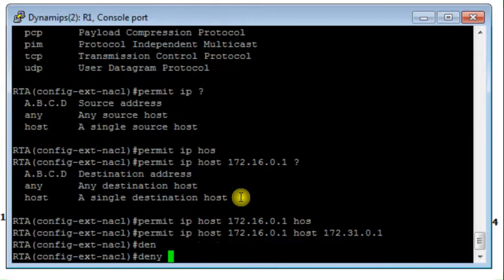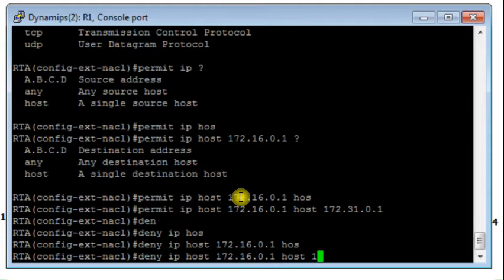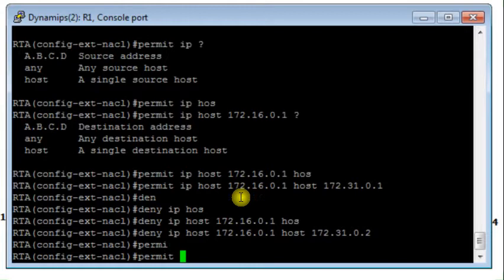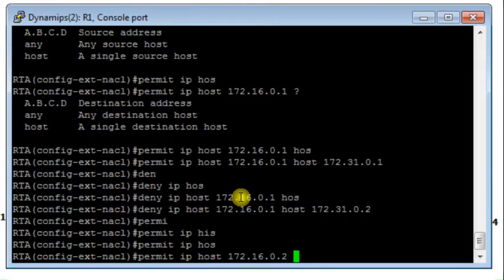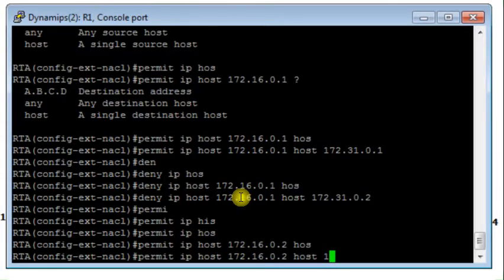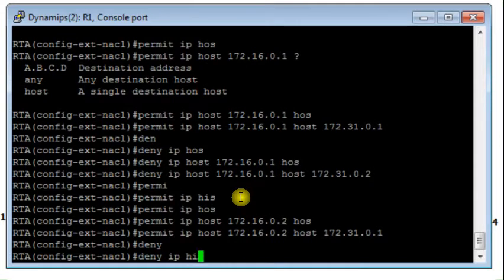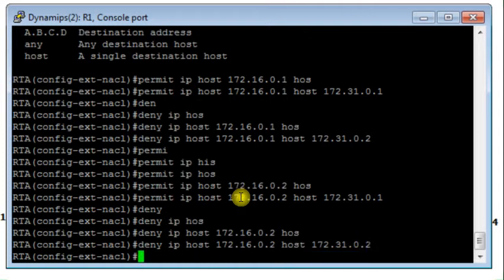Next, I add a deny rule for IP traffic from Host 1 to Host 4 at 172.31.0.2. Similarly, I permit all IP traffic from Host 2 at 172.16.0.2 to Host 3, and then deny all IP traffic from Host 2 to Host 4.